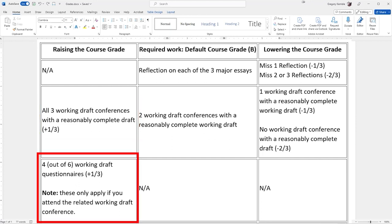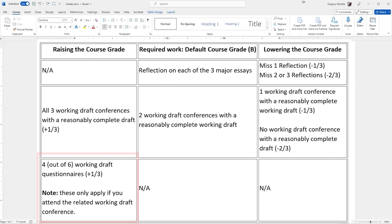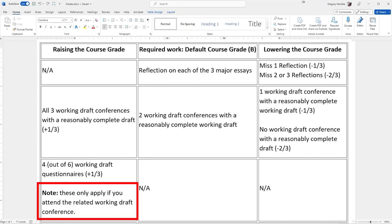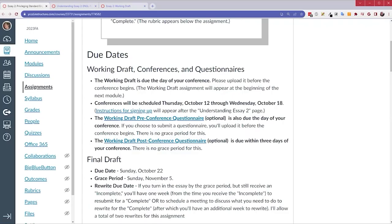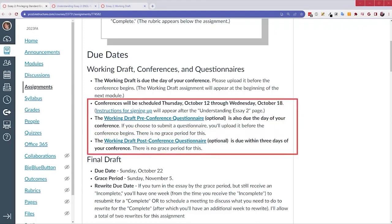I just wanted to draw your attention to this row too. However, if you do a working draft conference anyway, then you might as well do the questionnaires. There's one before and one after each of the drafts. The one before helps me read your paper better, answer questions that you have, and so on. The one after helps you process our conversation.